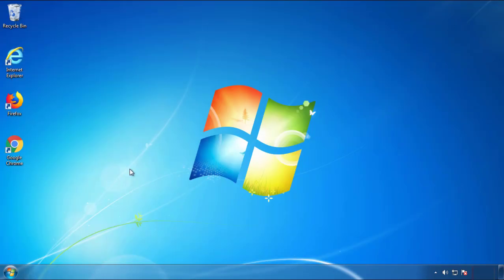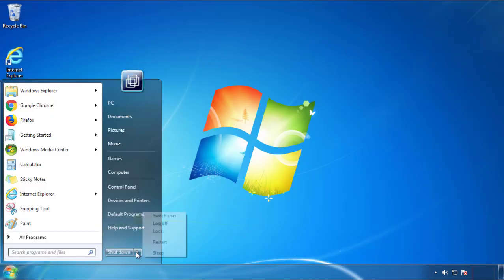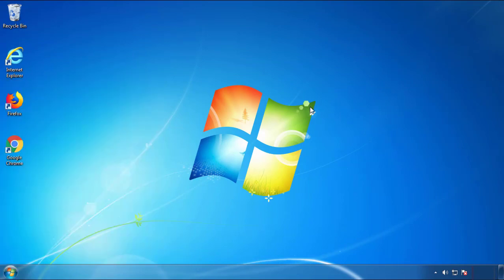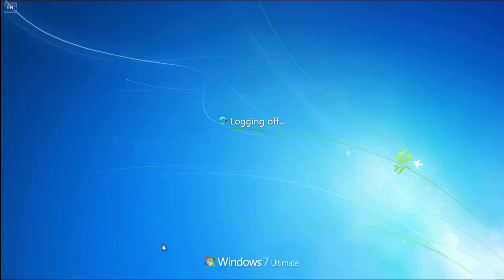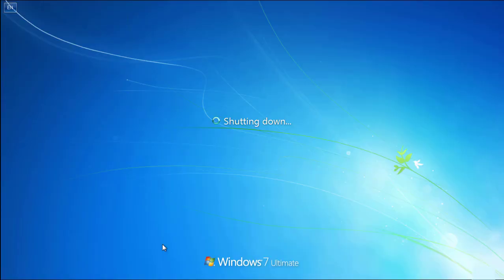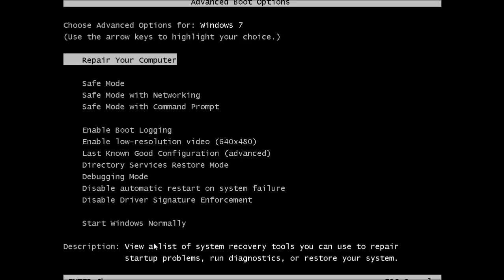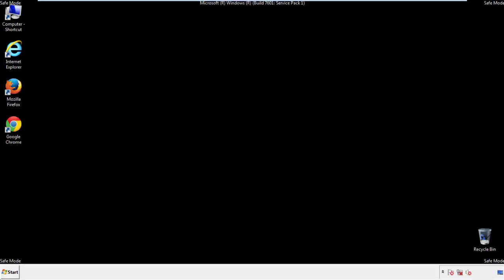Now you need to enter safe mode. Every version of Windows has a slightly different way of entering safe mode, so if you don't know how to do it or you're not comfortable doing it on your own, there's a link below with a detailed guide I've prepared. We'll fast forward this part for you.